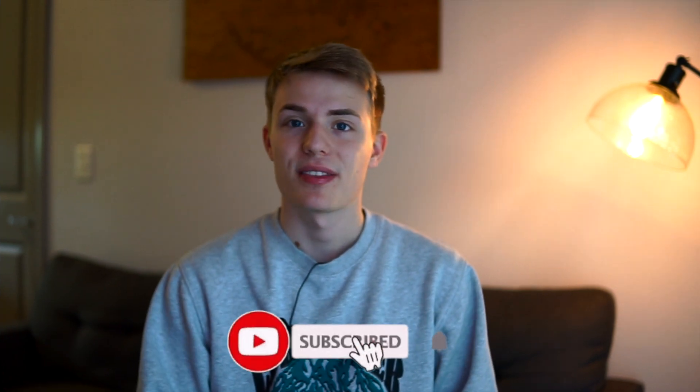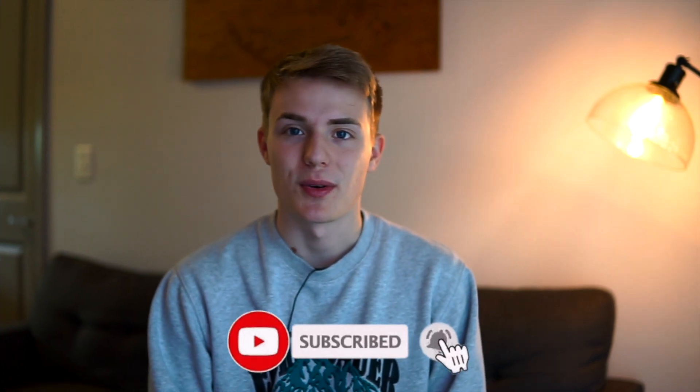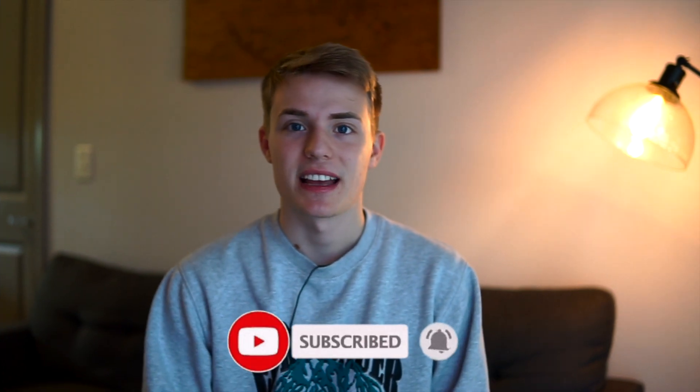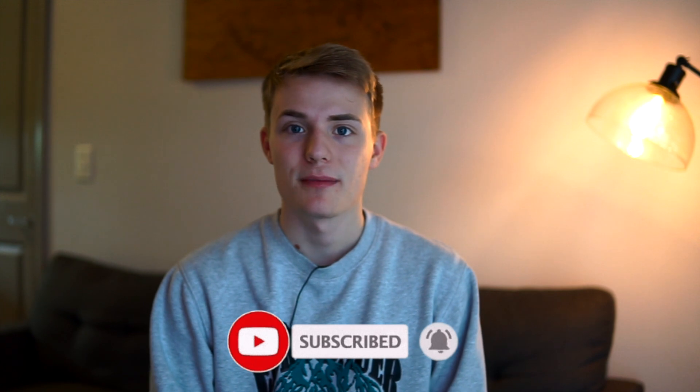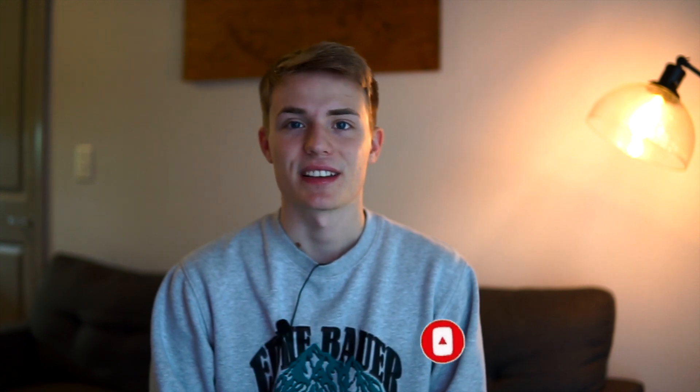But other than that, thank you all so much for watching. Please like, comment, and subscribe, share with your friends, and I'll see you in the next one.